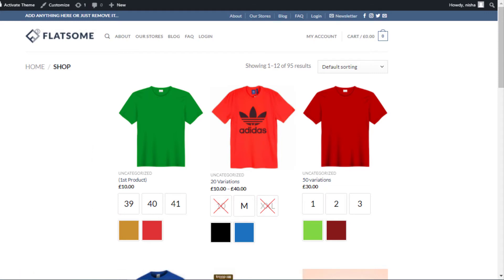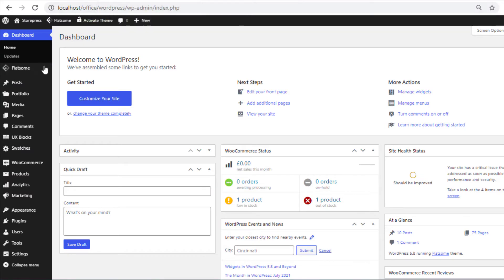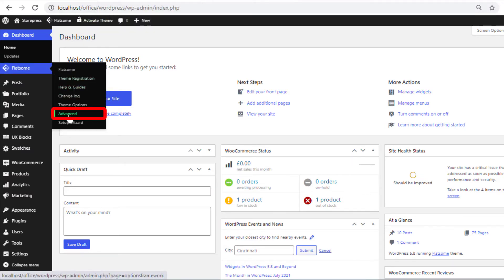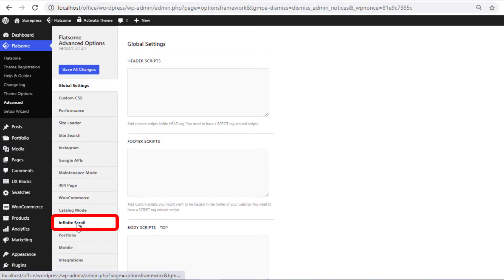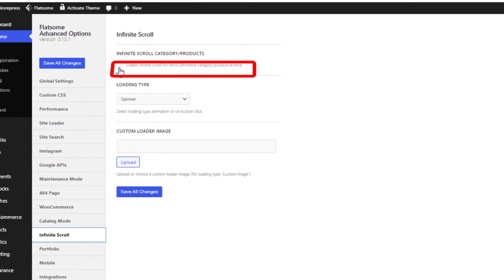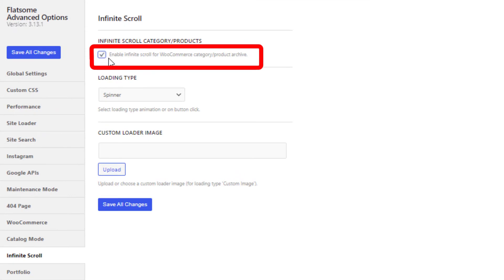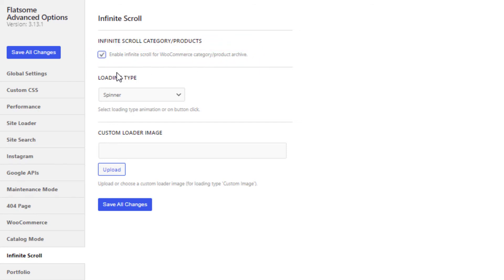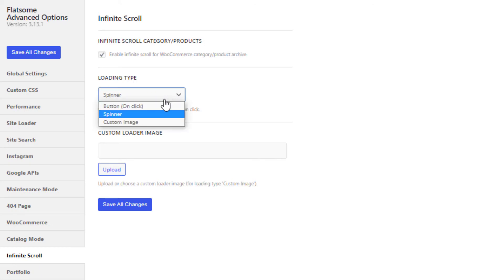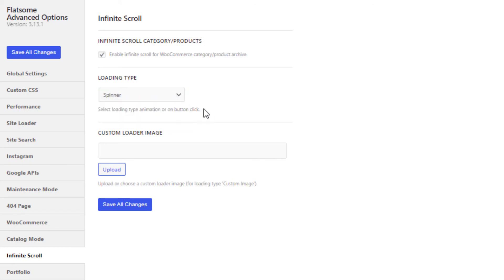Let's head to the site backend and navigate to Advanced from Flatsum. Now, head to Infinite Scroll. Give a checkmark on the option 'Enable infinite scroll for WooCommerce category or product archive.' If you want, you can also change the loading type. By default it's spinner, and I don't want to change it.